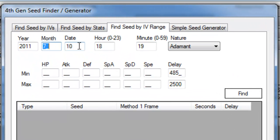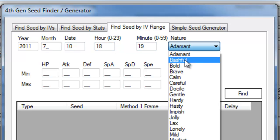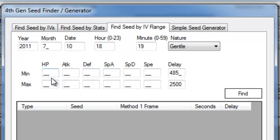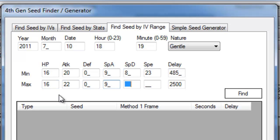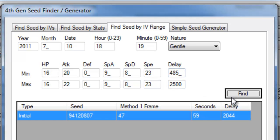Once you've done that, open up the 4th gen tools, find seed by IV range, and input the details. Just also make sure that the delay is the two ranges that you selected for Picotimer. And click Find.